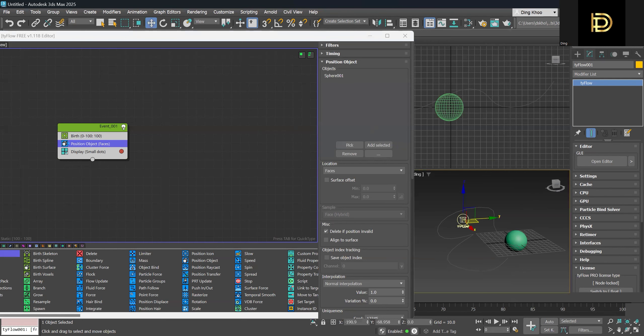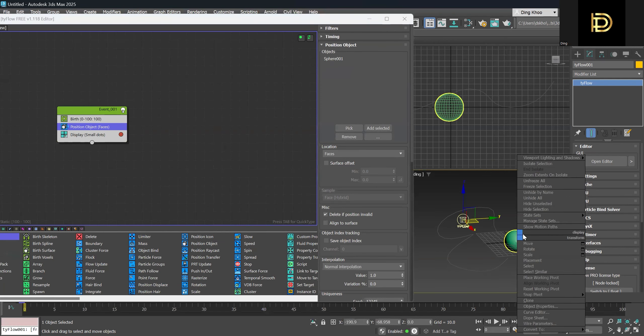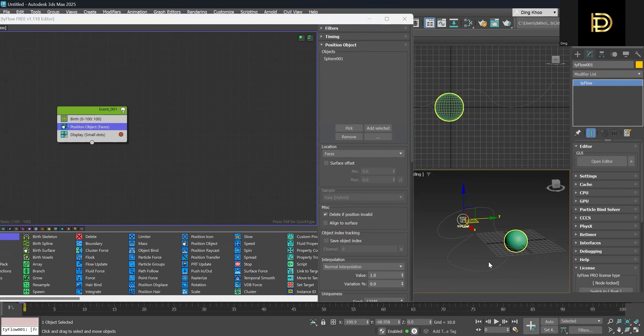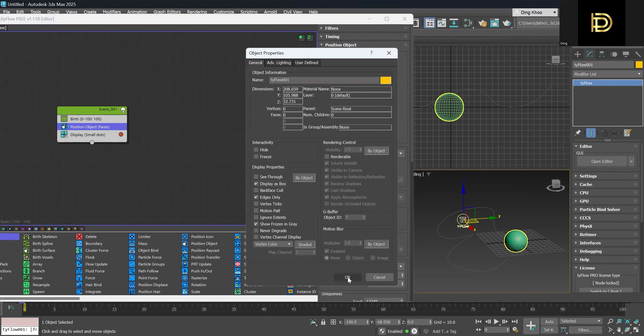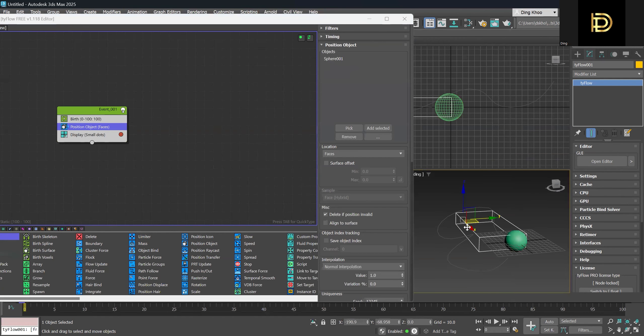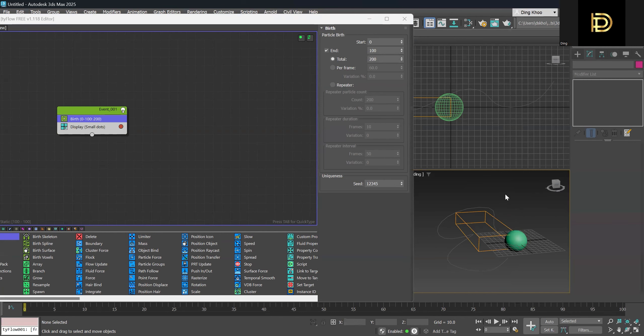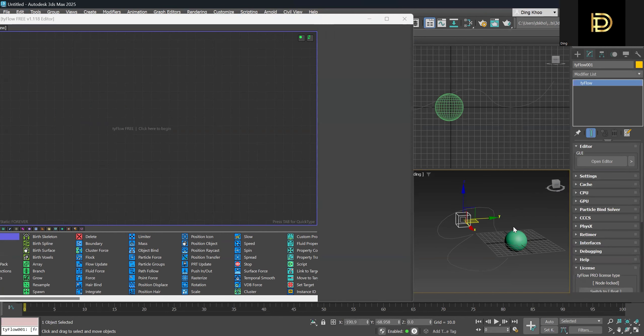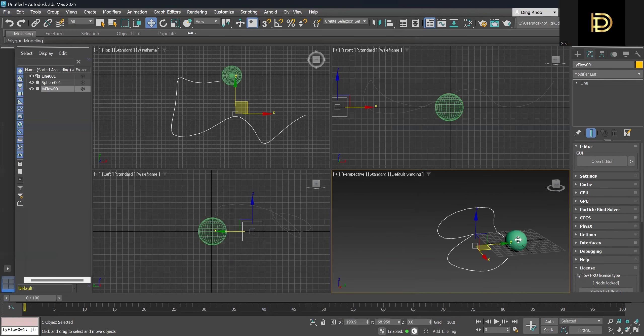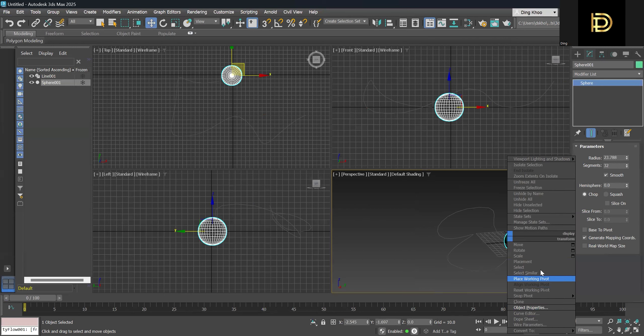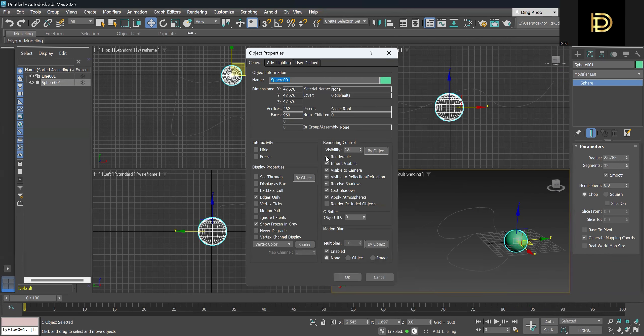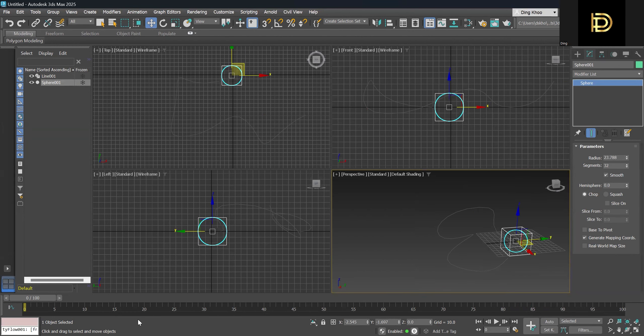So once you have this sphere, we can right click and go to object properties and make it not renderable and display as a box. We are doing it for the sphere, not for the lines. So we unclick the not renderable and we'll display the sphere as a box. Yeah, that's fine.